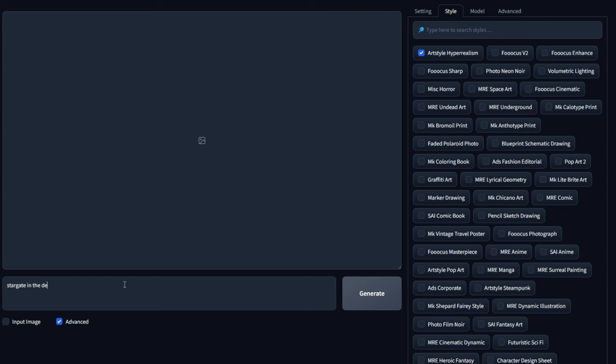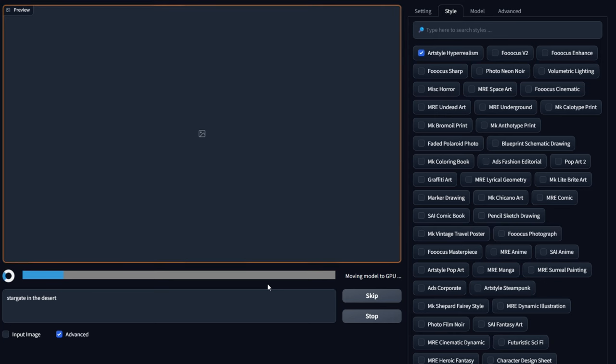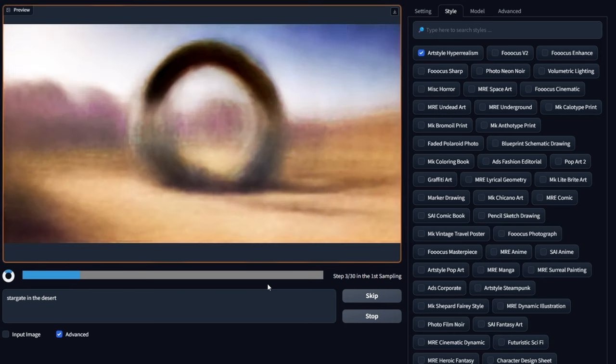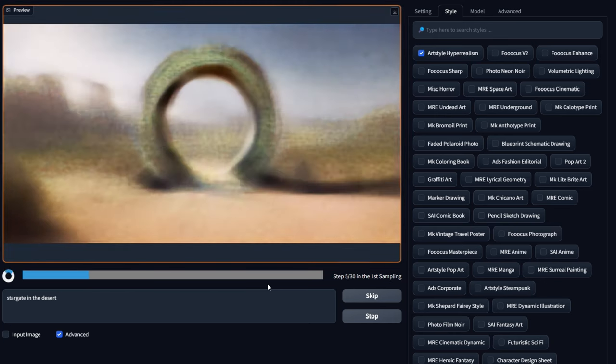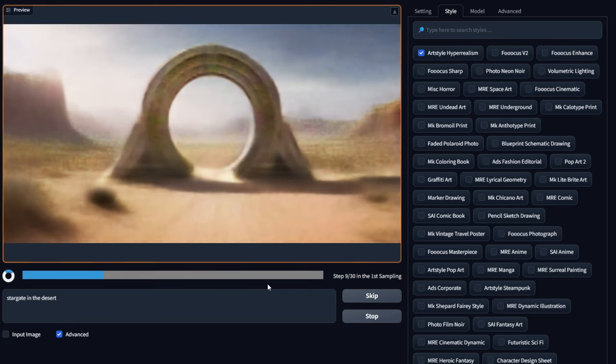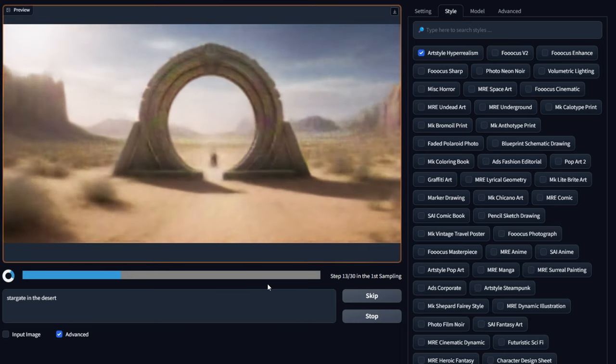So anyway, let's get started. First thing I'm going to do over in Focus is, for the sake of this video, I'm just going to keep it really simple. I'm just typing in Stargate in the desert, and I'm going to go with the 1344x704 on the size. That's going to be close to your 16x9, and we're just going to render that out a couple of times and get one of these we can use.